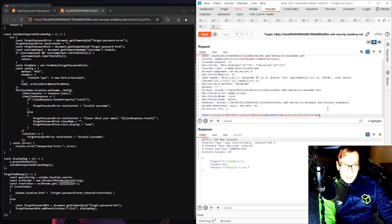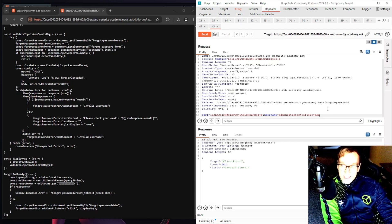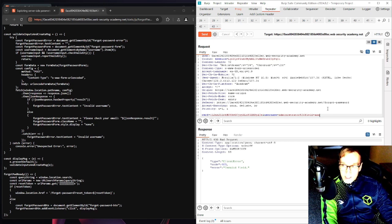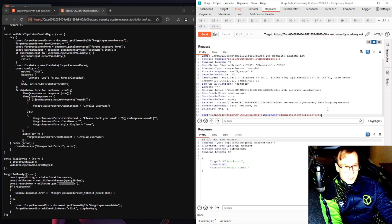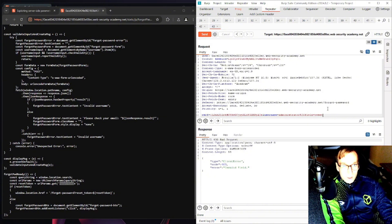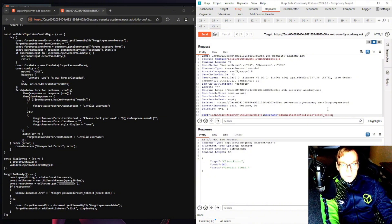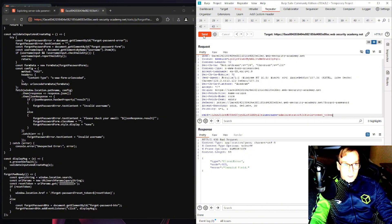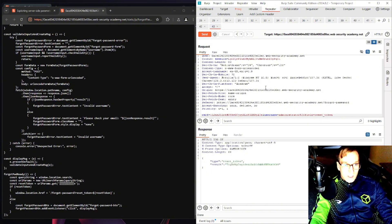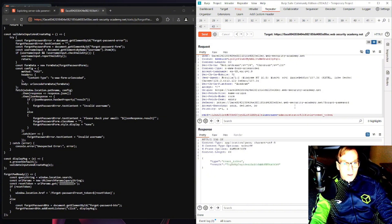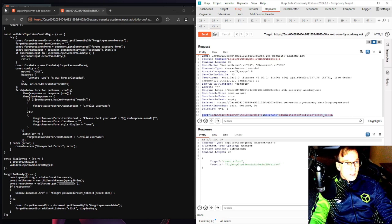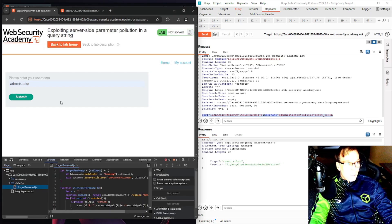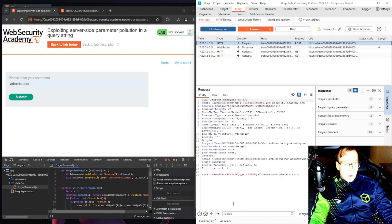Let's change this to reset underscore token. We'll send this off and we have a token. Okay great. Let's apply this to our main request here. Jumping back over to the proxy request, we will paste it here and sending this off should work.